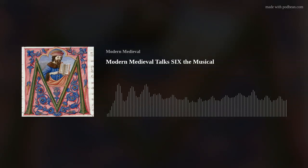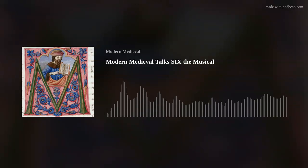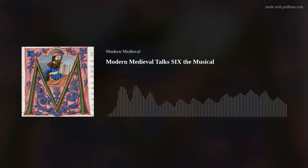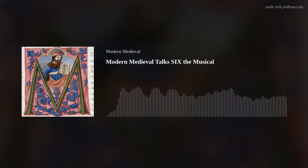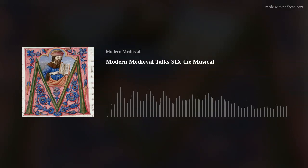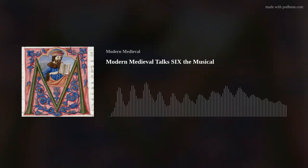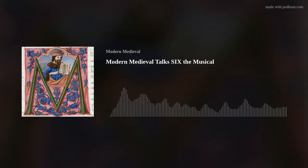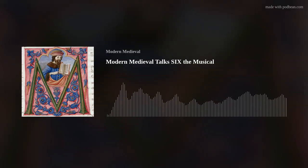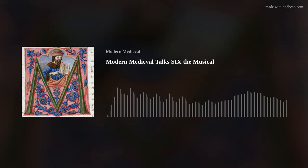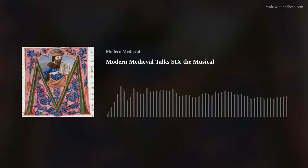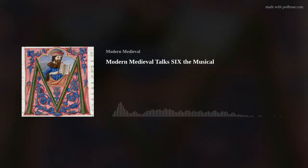Quick question before we dive in: do you have a favorite song? It changes every time, honestly. The 'House of Holbein' song, which we'll get to — my note just says 'this is hilarious' and I nearly left it at that. And 'Get Down' is such a banger — it's so empowering and fun. I love them all in different ways; it depends how I'm feeling on the day.